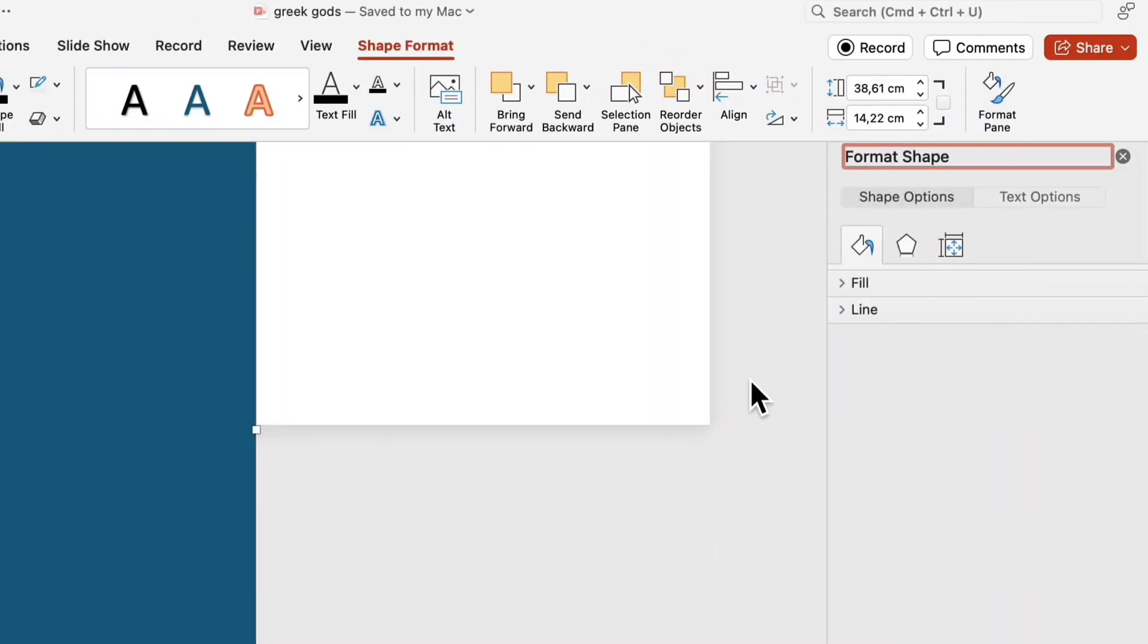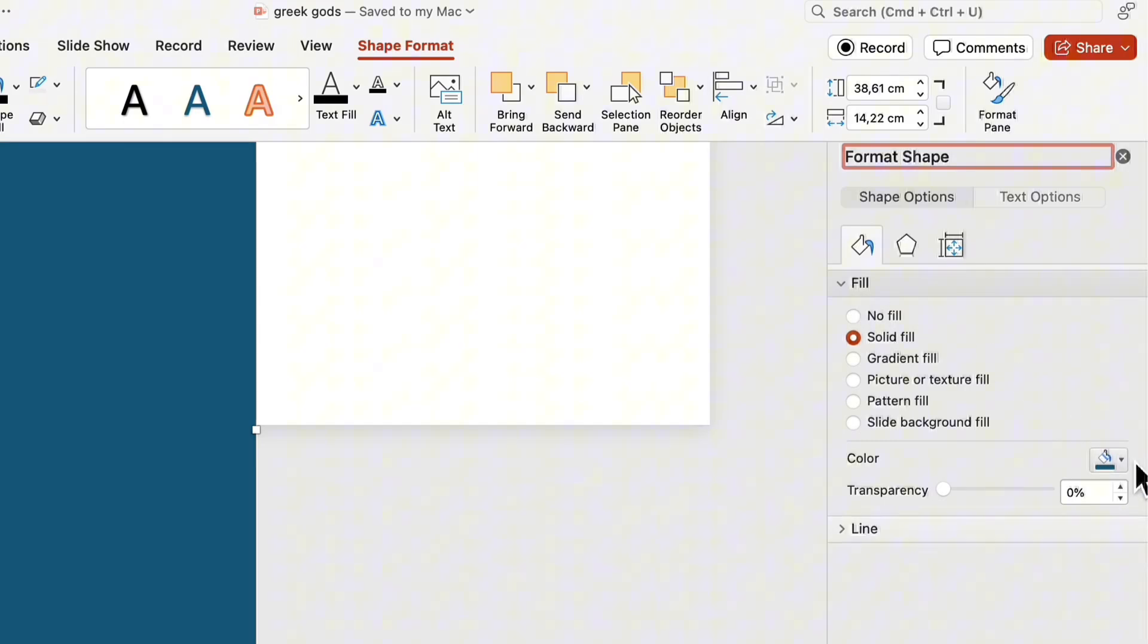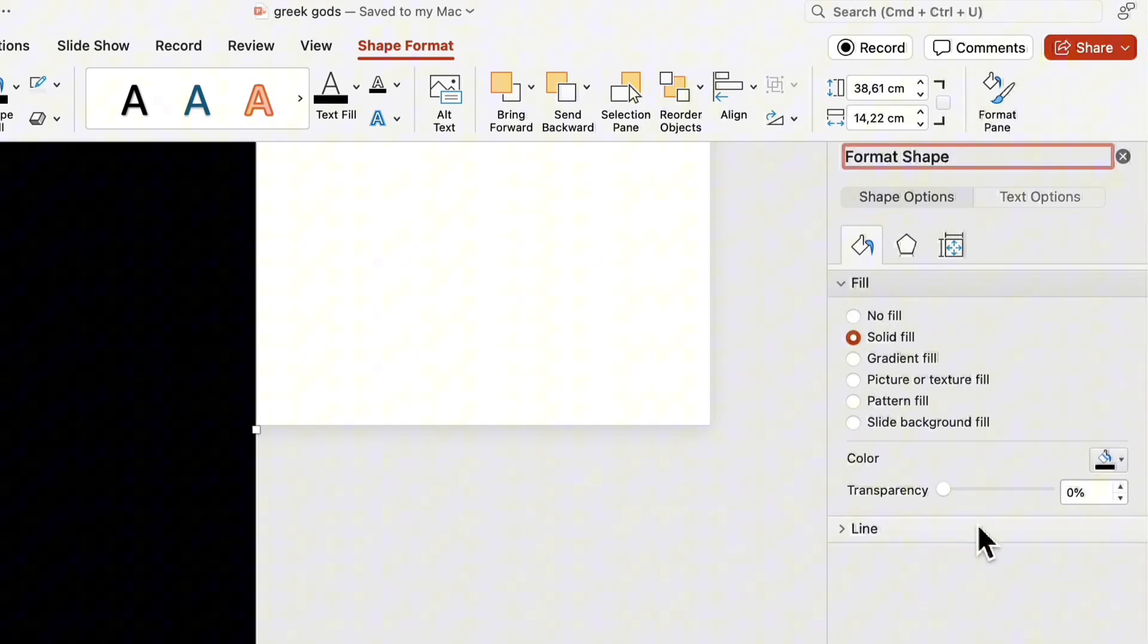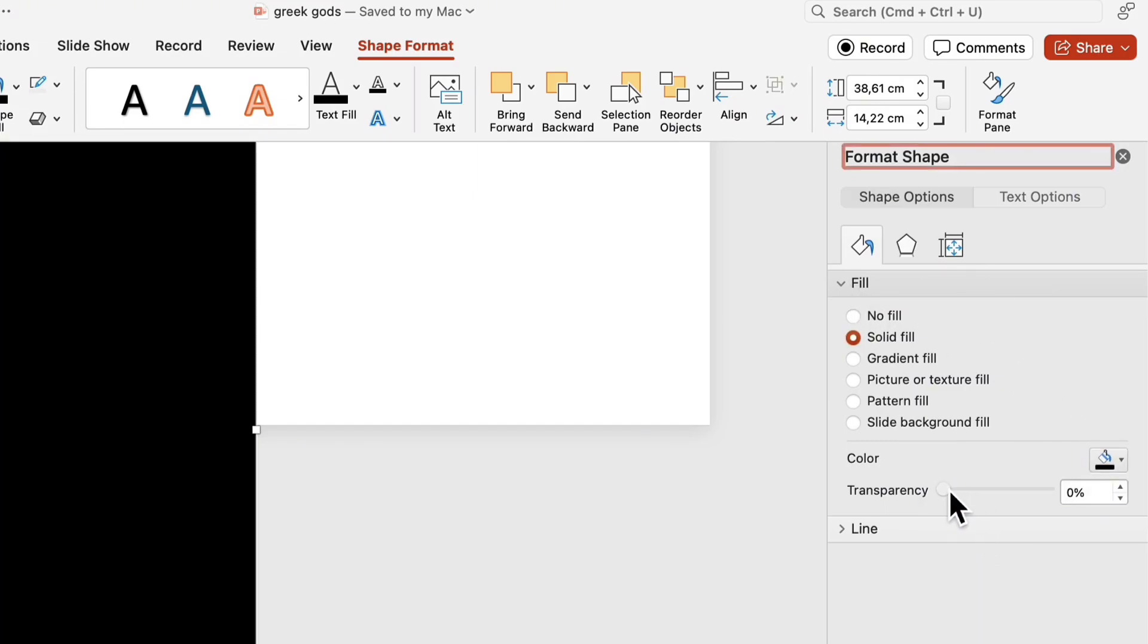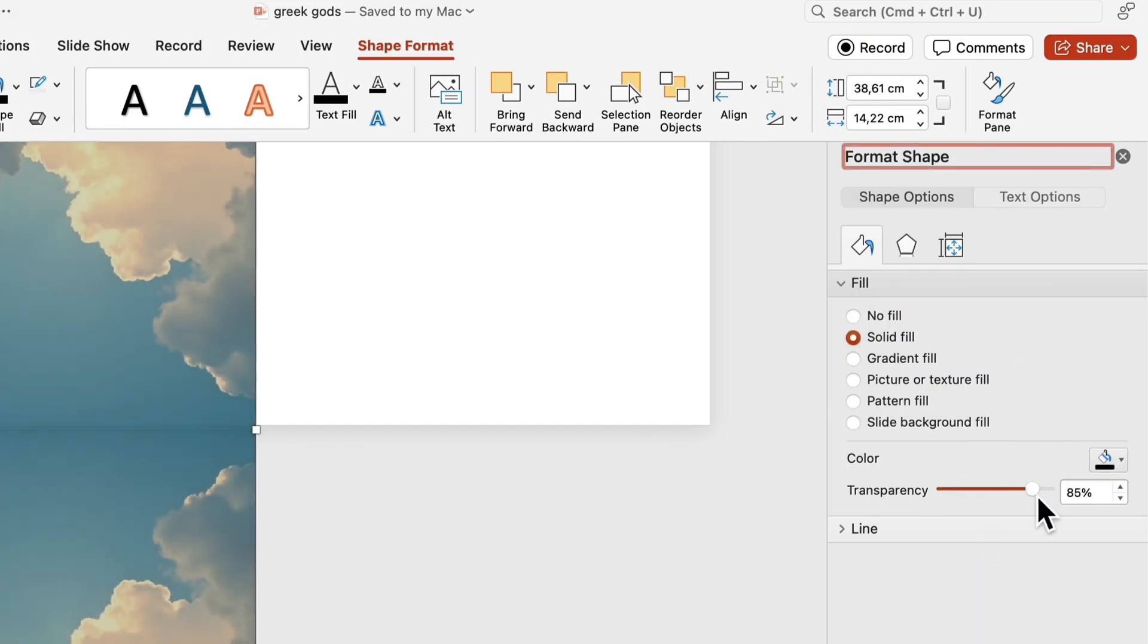After that, open the shape format. Adjust its color and transparency to slightly darken the background and add depth.